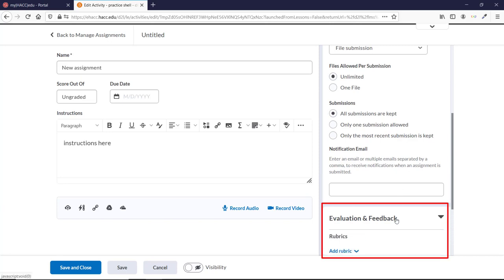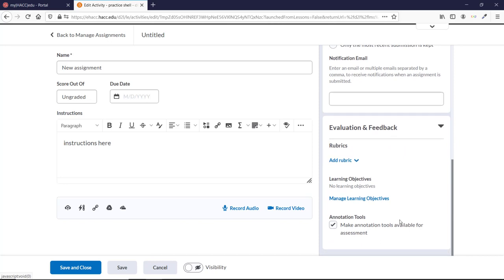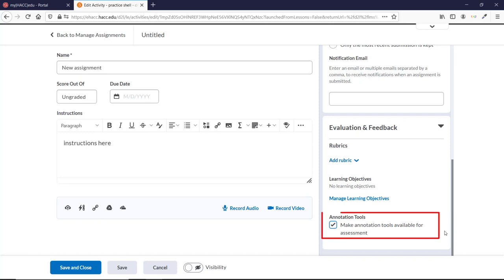The Evaluation and Feedback tab allows you to add a rubric or learning objectives, and you can also turn on the annotation tools for writing and highlighting a student's document. This is on by default.